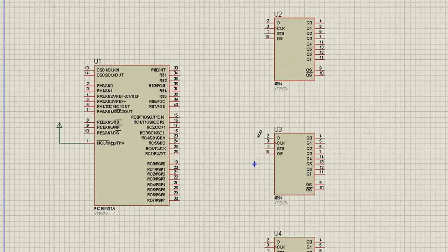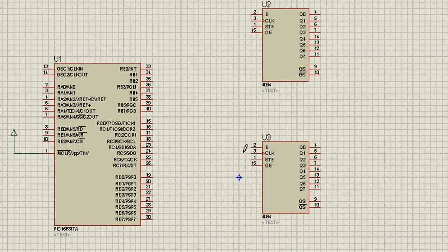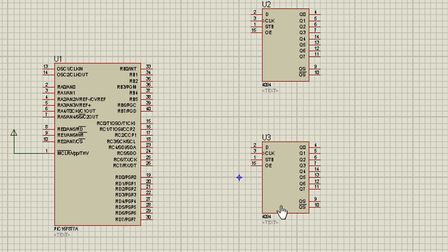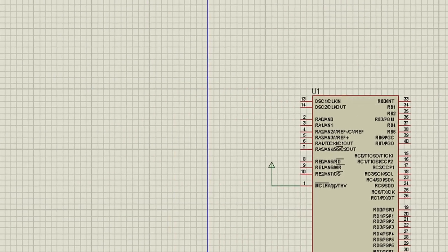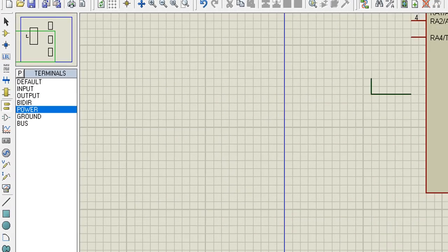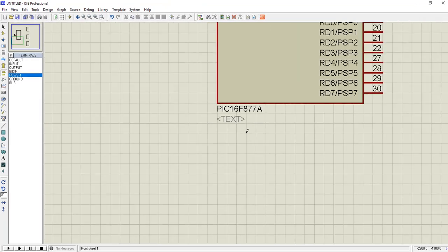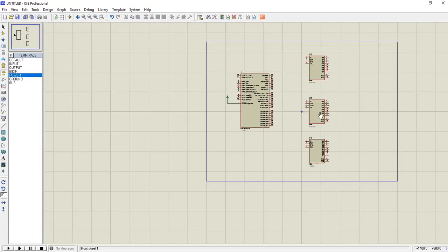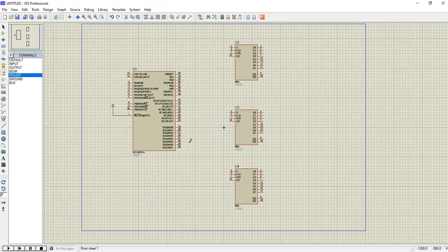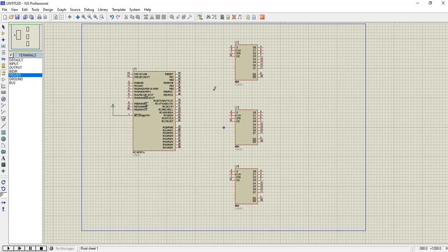You can see that in Proteus I have taken three ICs: microcontroller PIC16F877A and two 4094 ICs. You can get the microcontroller and these ICs from the component mode menu, then parts, and then you can type the number PIC16F877A and 4094 ICs, then just drag and drop.